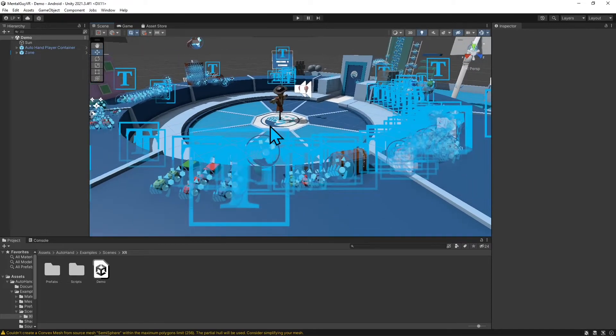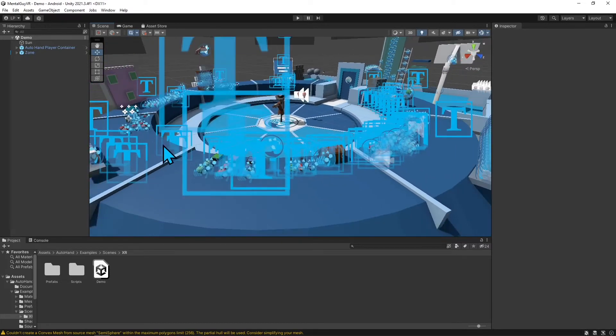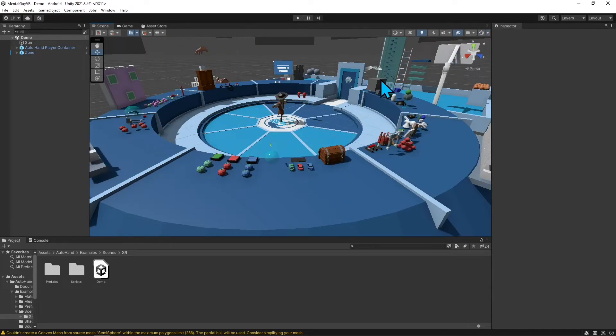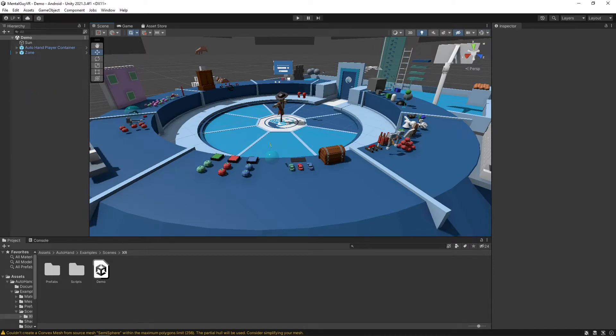Now we can hop in here and take a look at everything. You see all these little text boxes around here. To turn that off, just click on this little Gizmos window toggle. Let's hop in VR and see what's good with this.